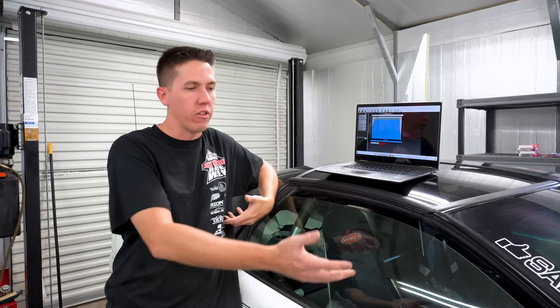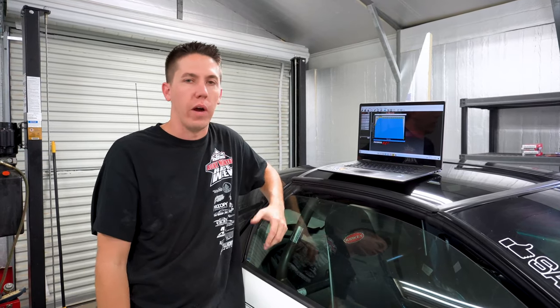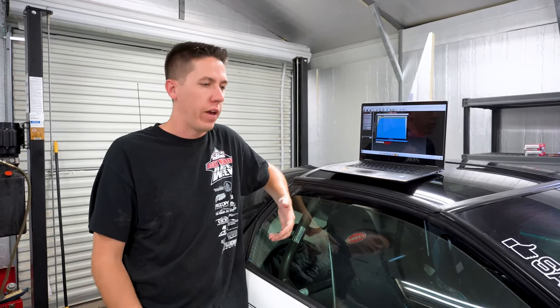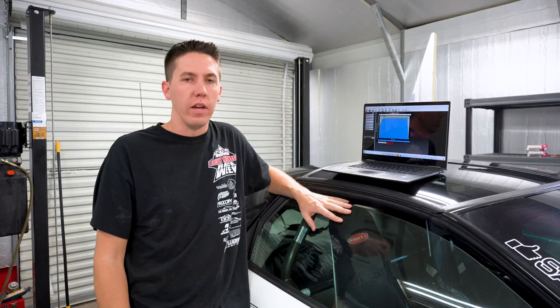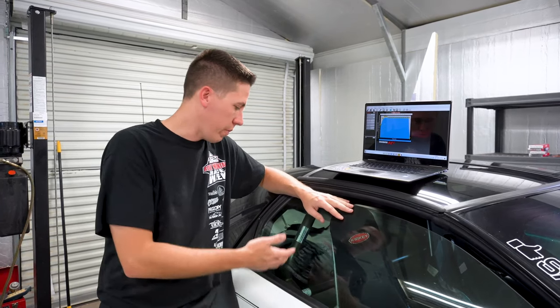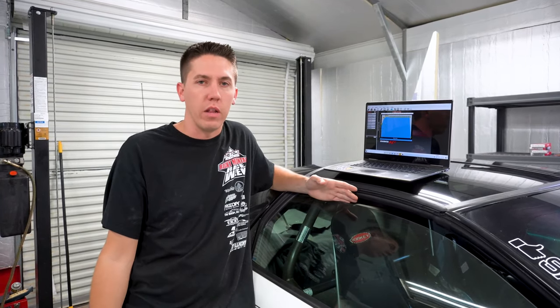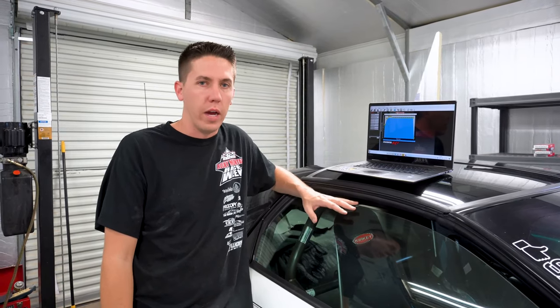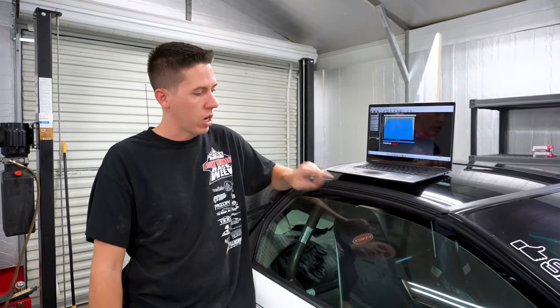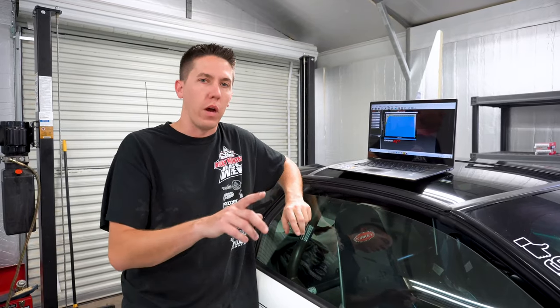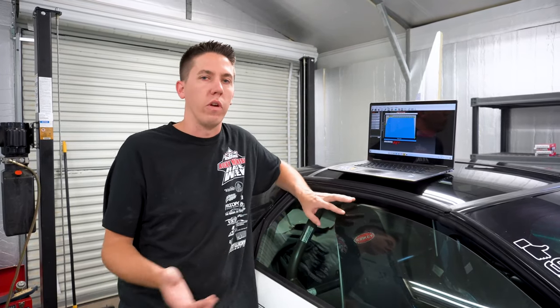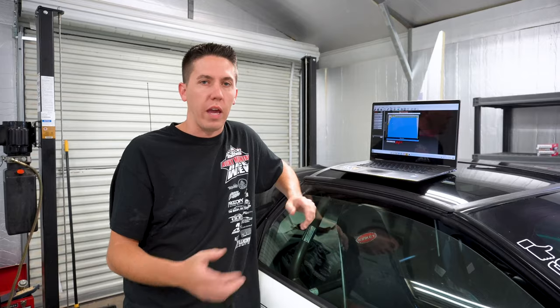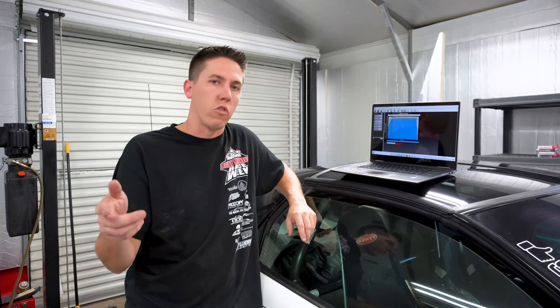All right everyone, so that is as simple as my boost control setup is in the Camaro. I'd recommend doing the same thing. I've had it on the car for three seasons, it's been awesome. CO2 is amazing, I haven't had to even refill the bottle. It's just been maintenance free, it's worked every time I've asked it to.